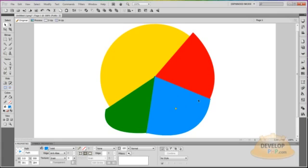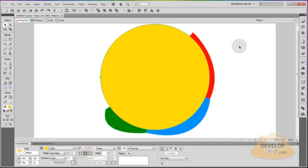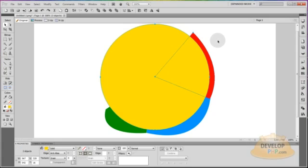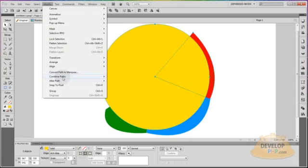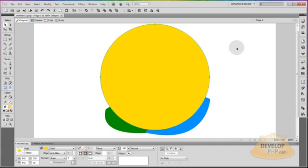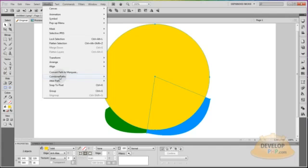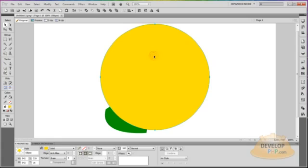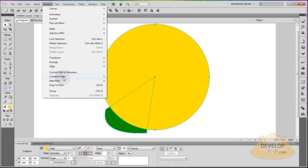Now to get these cut out to a more precise wedge shape: grab the yellow shape in the back, press Ctrl+C and Ctrl+V to place a copy on top of itself. Take the new copy, hold Ctrl+Shift and hit the up arrow key to bring it to front. Then select it and the shape you want to crop — hold Shift to select them together — and go to Modify > Combine Paths > Crop. Repeat this process for each wedge: copy the yellow shape, bring it to front with Ctrl+Shift+Up, select it with the target shape, then Modify > Combine Paths > Crop.